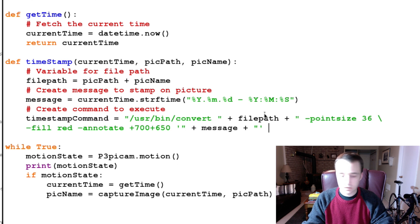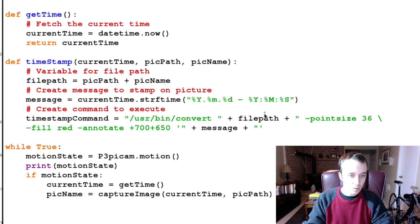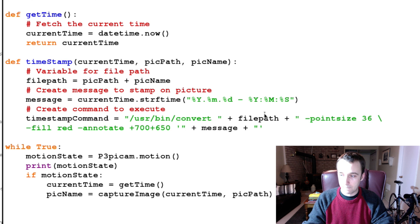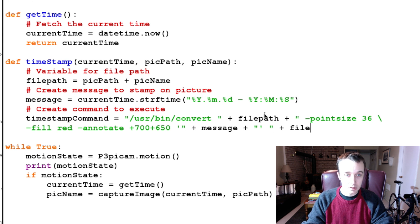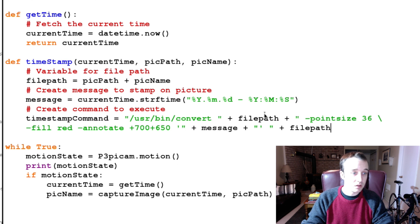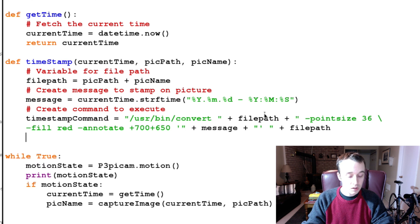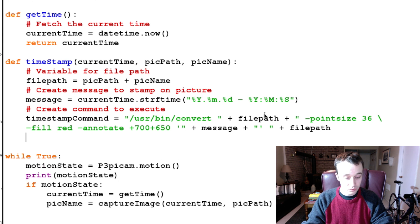And then we're going to give it a space, another double quotation mark, and finally the file path again. So this is our command that should work, and then we are going to execute the command.